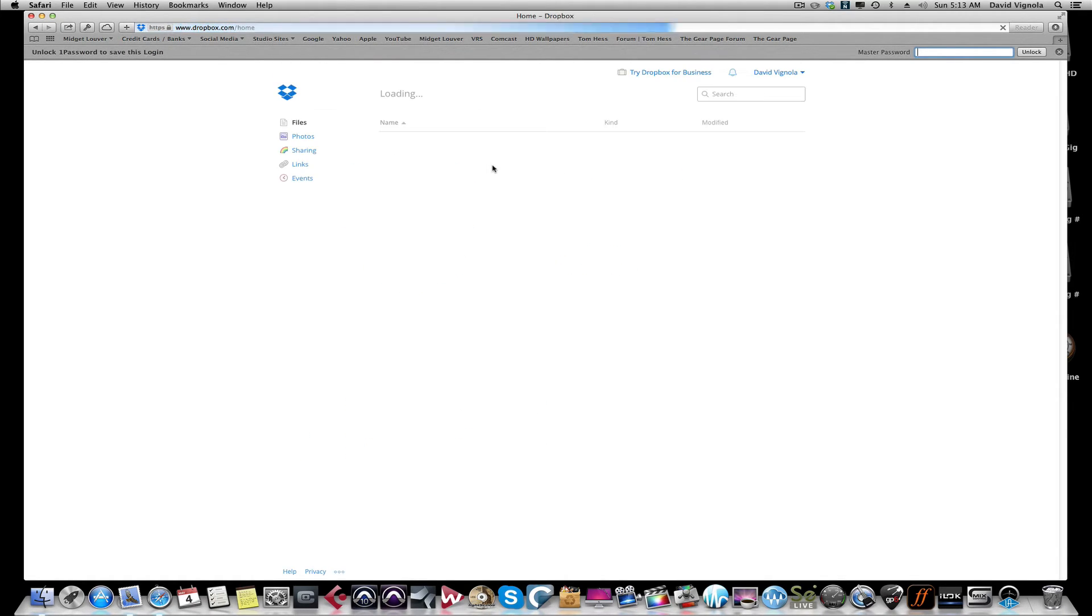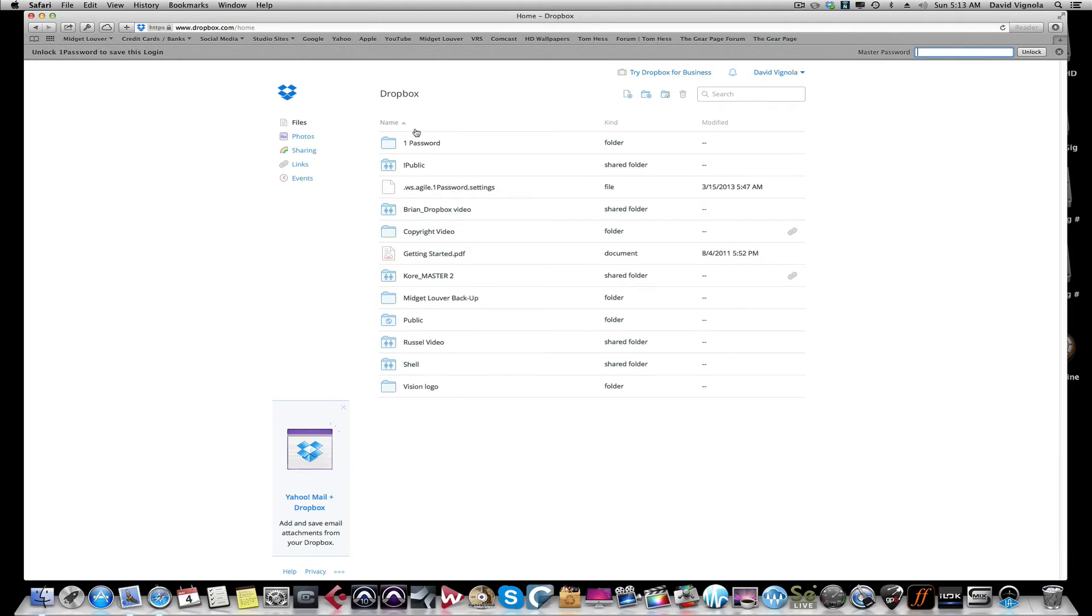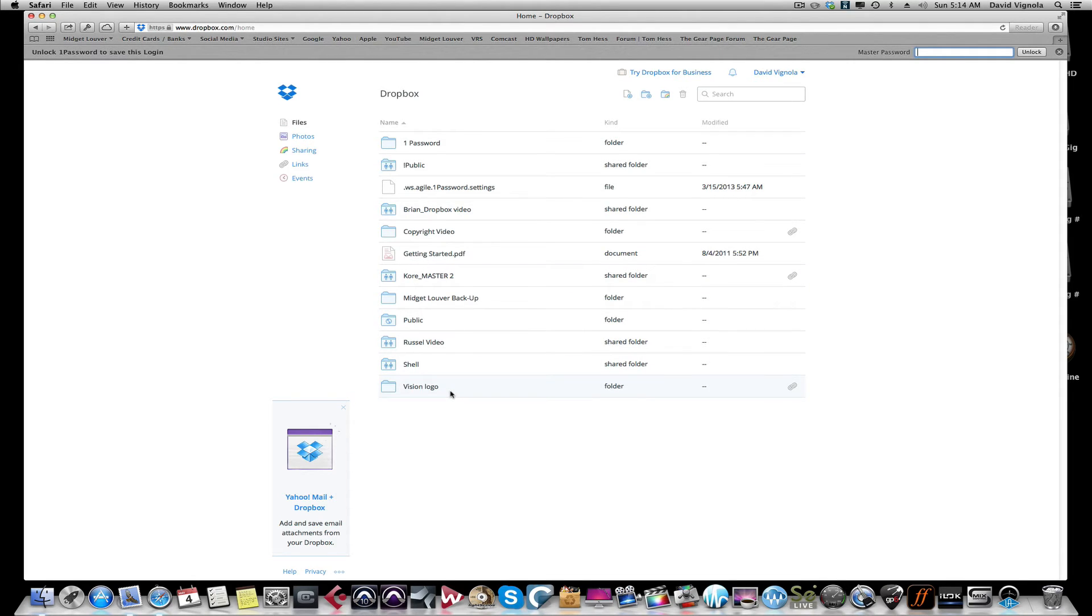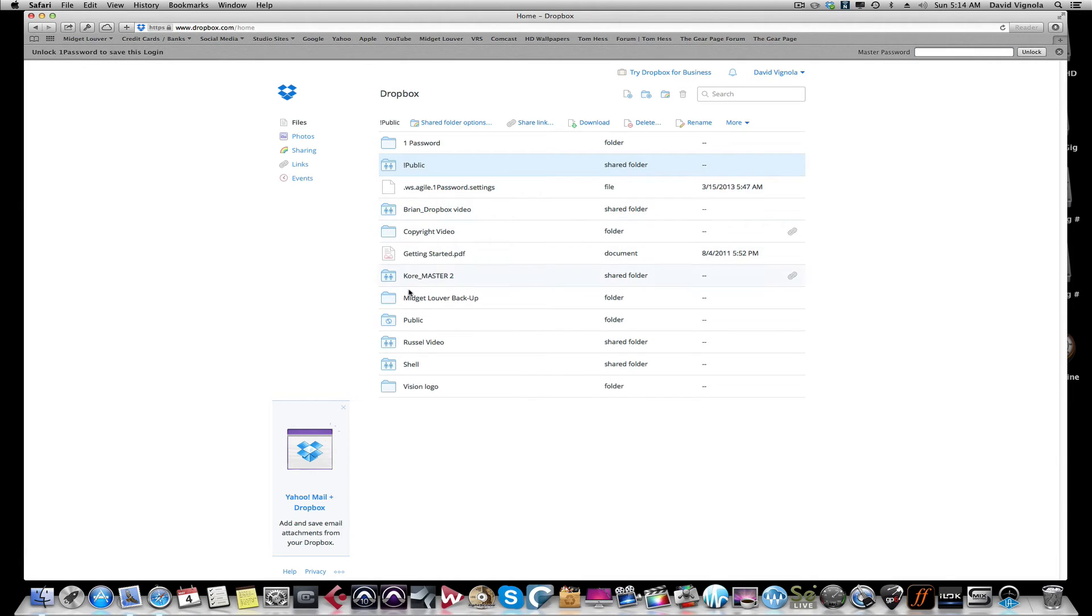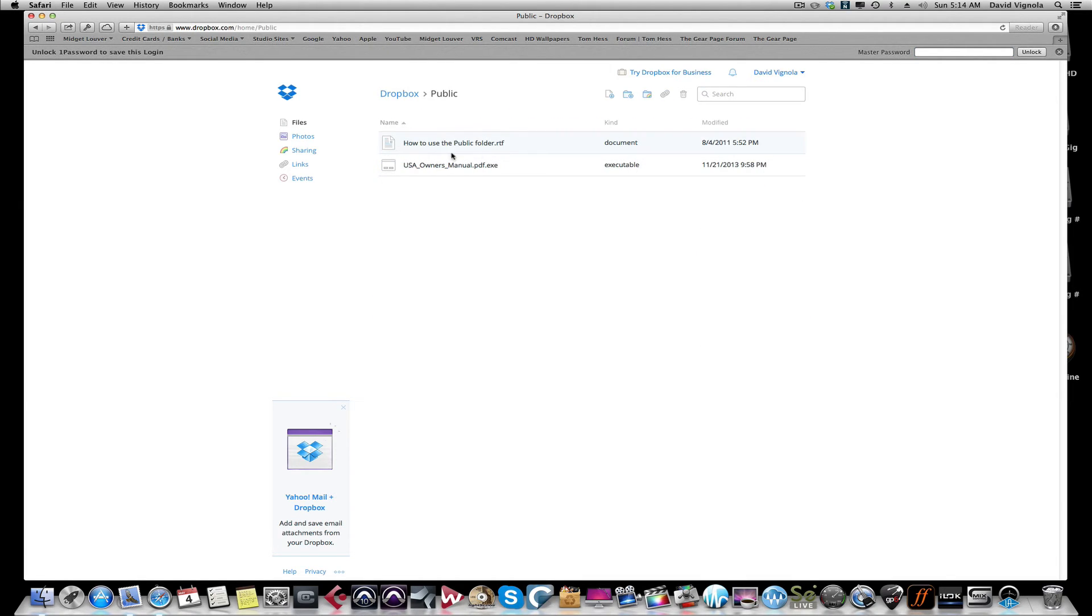You're going to come to this screen here. Now you can just disregard all these folders here because this is all stuff I've been sharing back and forth to clients. Your screen won't look like this the first time. The only folder you'll probably have is a public folder, and inside that public folder there may be, I believe it'll be here, yeah, there'll be some how to use the public folder and some user manuals for Dropbox.